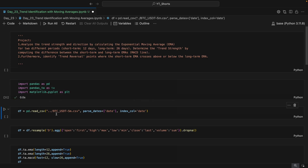Then we will read the CSV file. Here I have the BTC/USDT five-minute data for the last close to three years. In this command itself I will be parsing the dates as the date column, so we don't need to write another line of code to convert it to datetime. We will also be setting the index as the date column, so no extra line of code is needed for set_index.